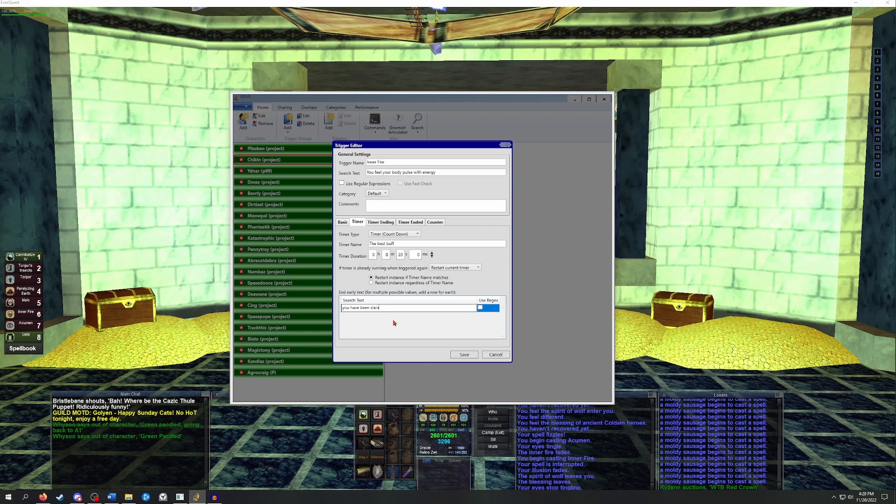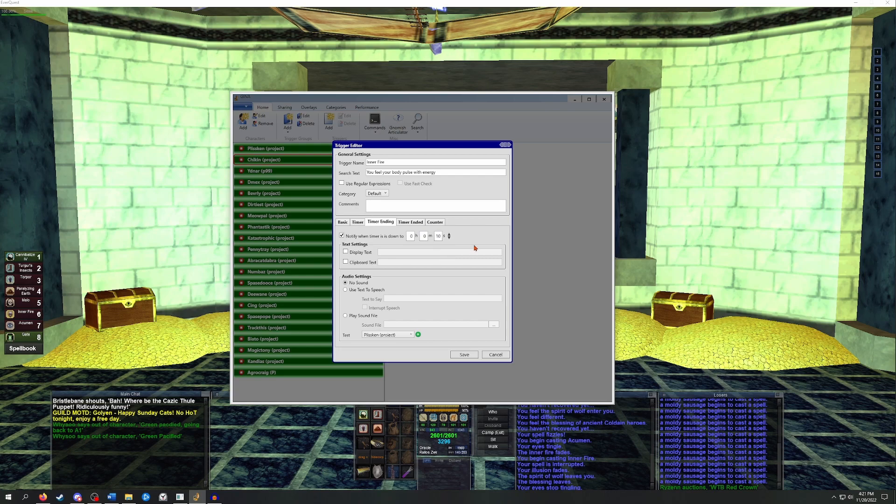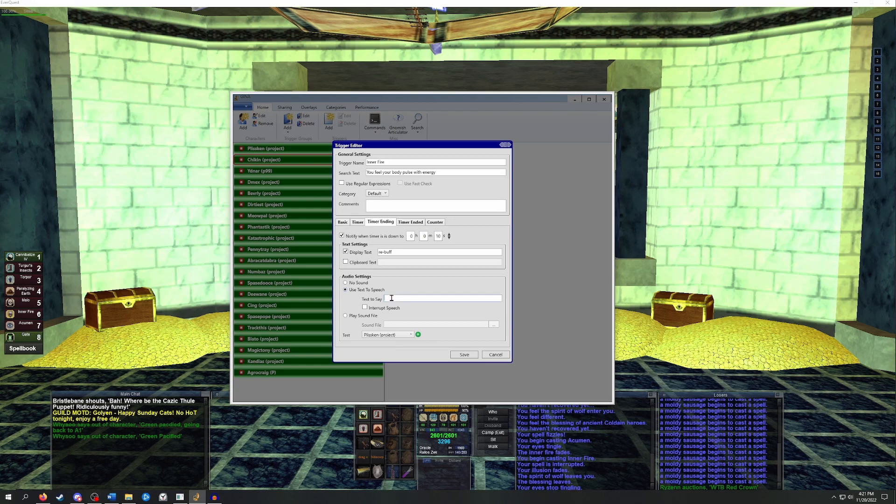To help us remember to rebuff, let's set GINA up to remind us when the timer is getting low and then remind us when the timer has run out. In the Timers Ending tab, we can check to be notified when the timer reaches a certain point. In this case, let's ask GINA to notify us when the timer has 10 seconds left. We can have it display text and play a sound of a warning that the buff is fading. So I'm going to have it add the text to rebuff. And then it will use text-to-speech to say inner fire is ending.